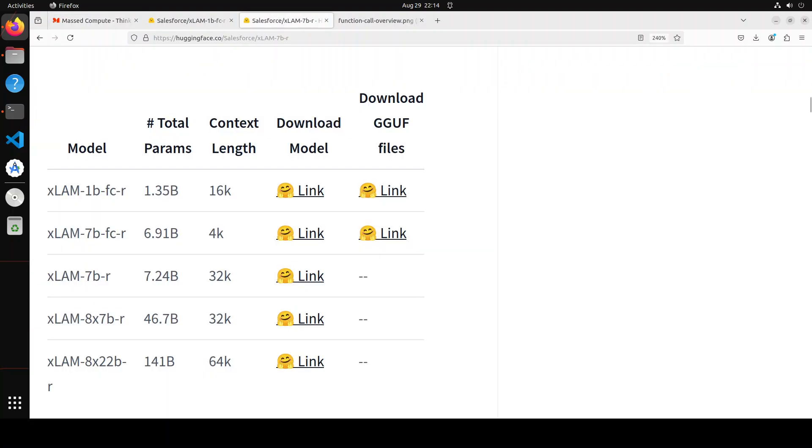Coming back to this series, as you can see that there are five models which have been released and interestingly enough, Salesforce says that these models are open source, which you can see on your screen, but Salesforce is going to release even more advanced versions of all of these models, but they will be only exclusively available from Salesforce platform to their customers.